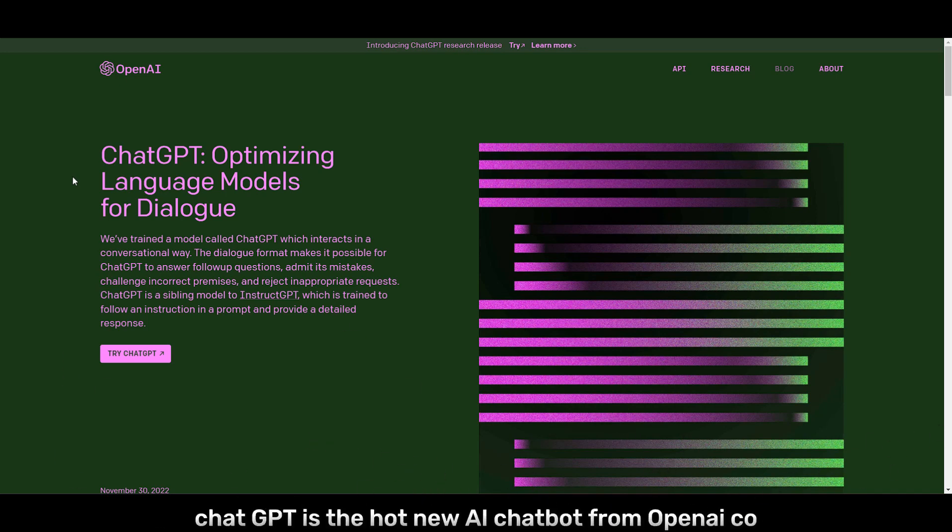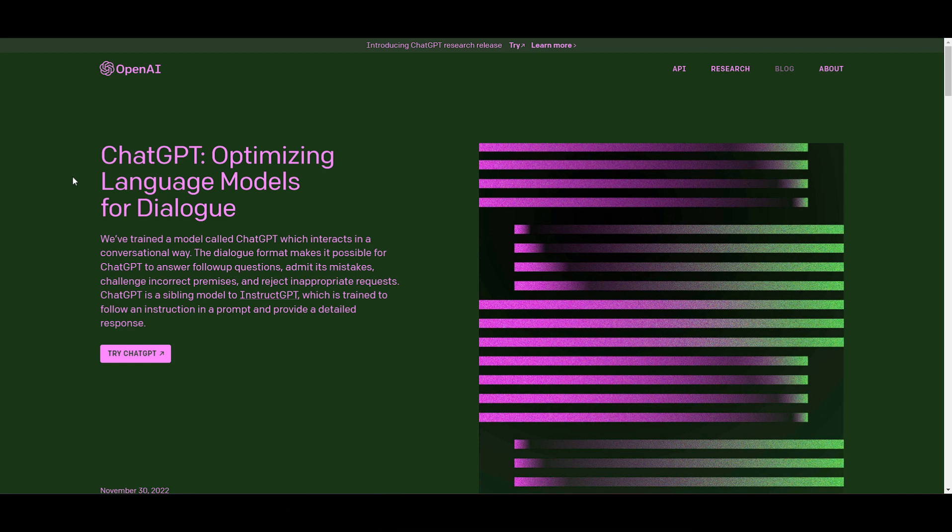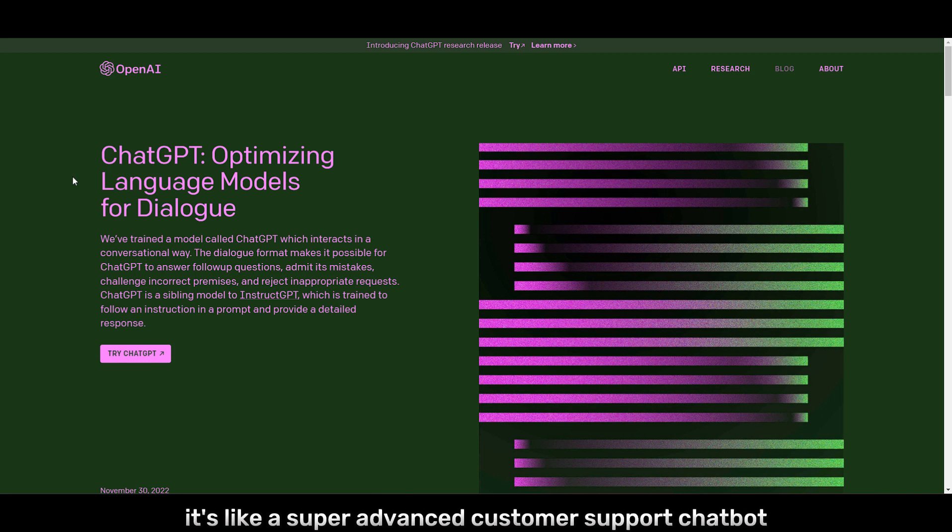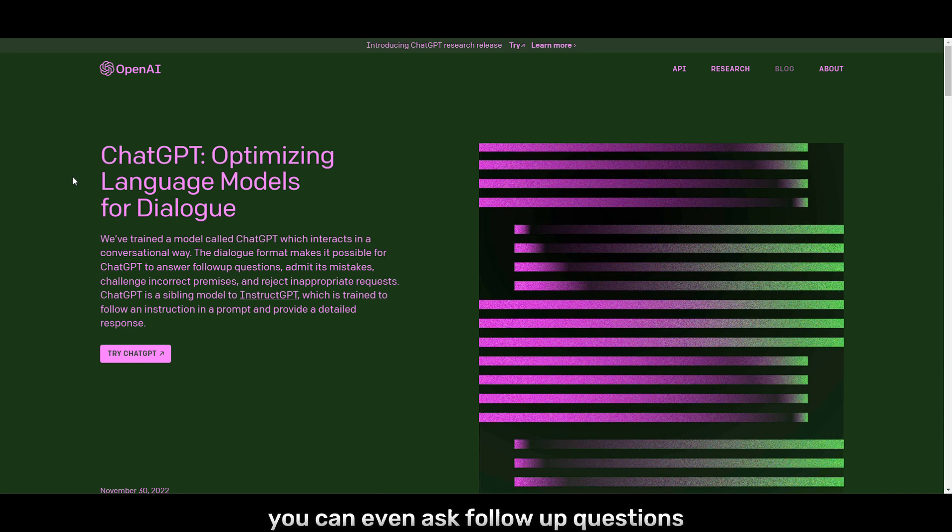ChatGPT is the hot new AI chatbot from OpenAI, co-founded by Elon Musk, that's taking the tech world by storm. It's like a super advanced customer support chatbot that can understand human dialogue and generate detailed responses like you're talking to a human. You can even ask follow-up questions and it'll admit when it's wrong.